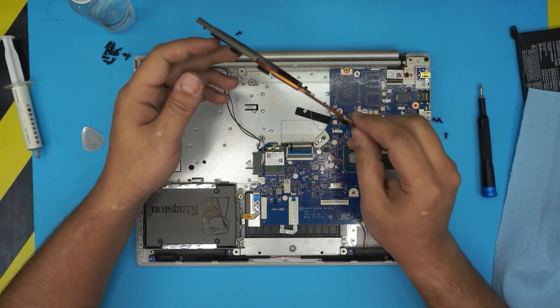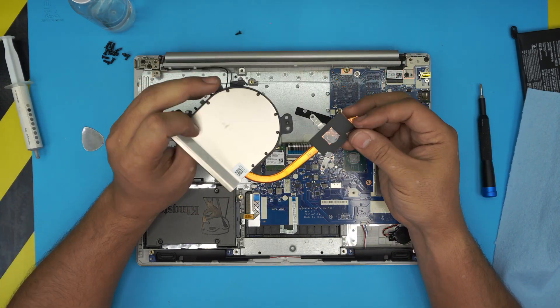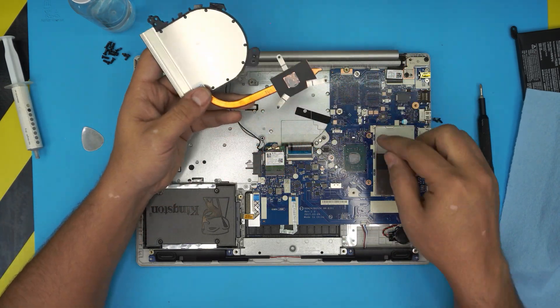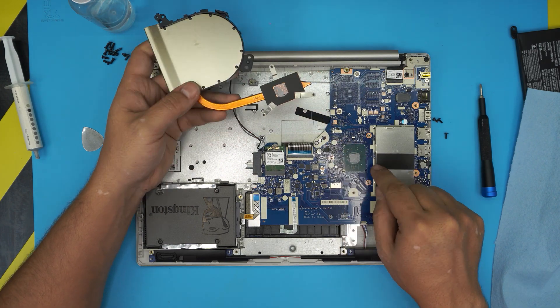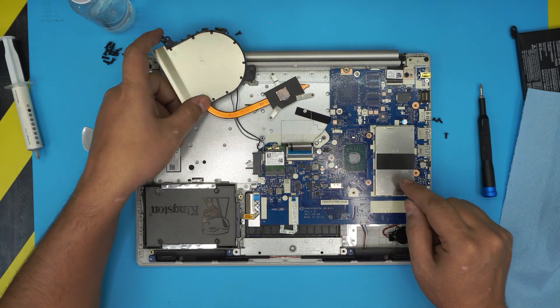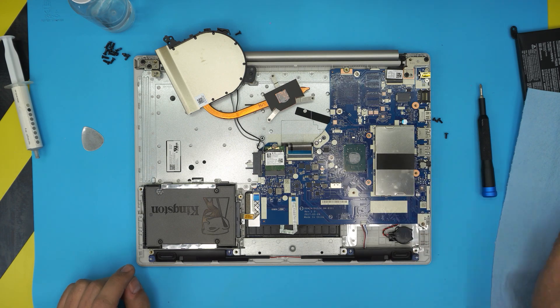The heat sink, with or without the fan, should come out. There you can see the old thermal paste on the heat sink and on the CPU or GPU die.